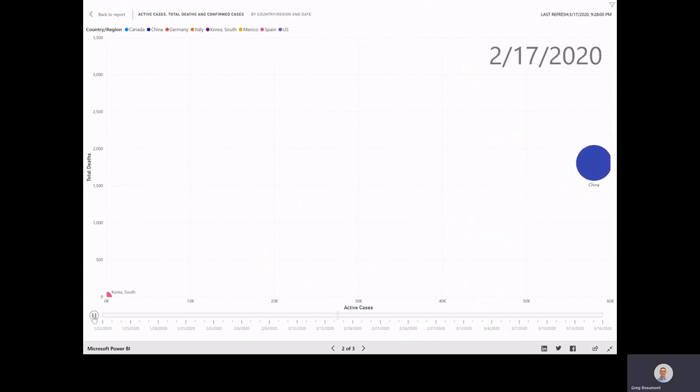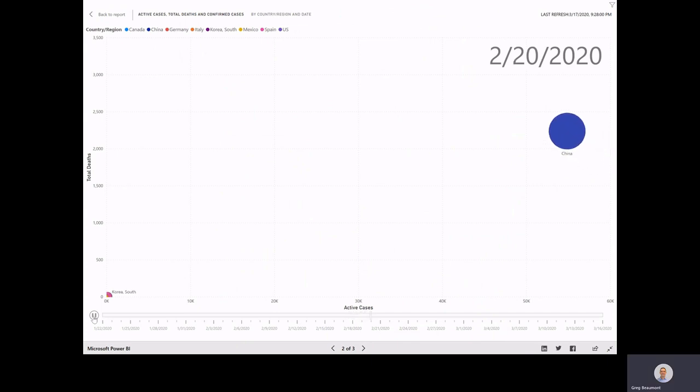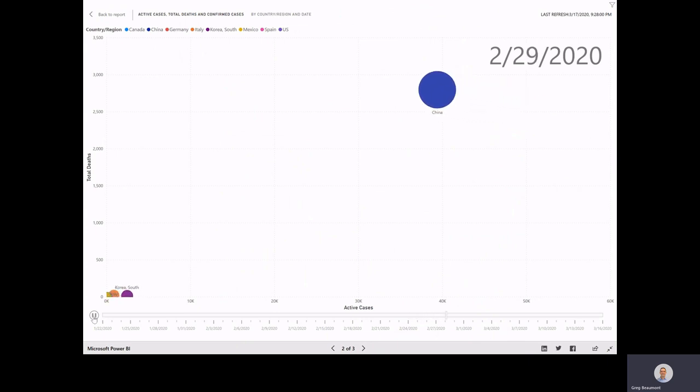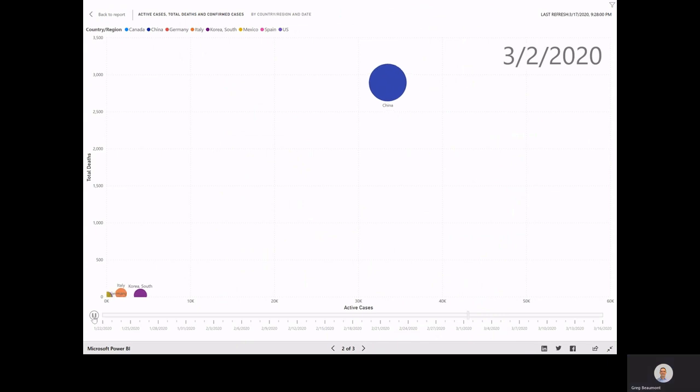Let's let it continue to play. What's interesting here is that as the active cases begin to go down, some of those active cases still do pass away, so the total deaths still goes up.